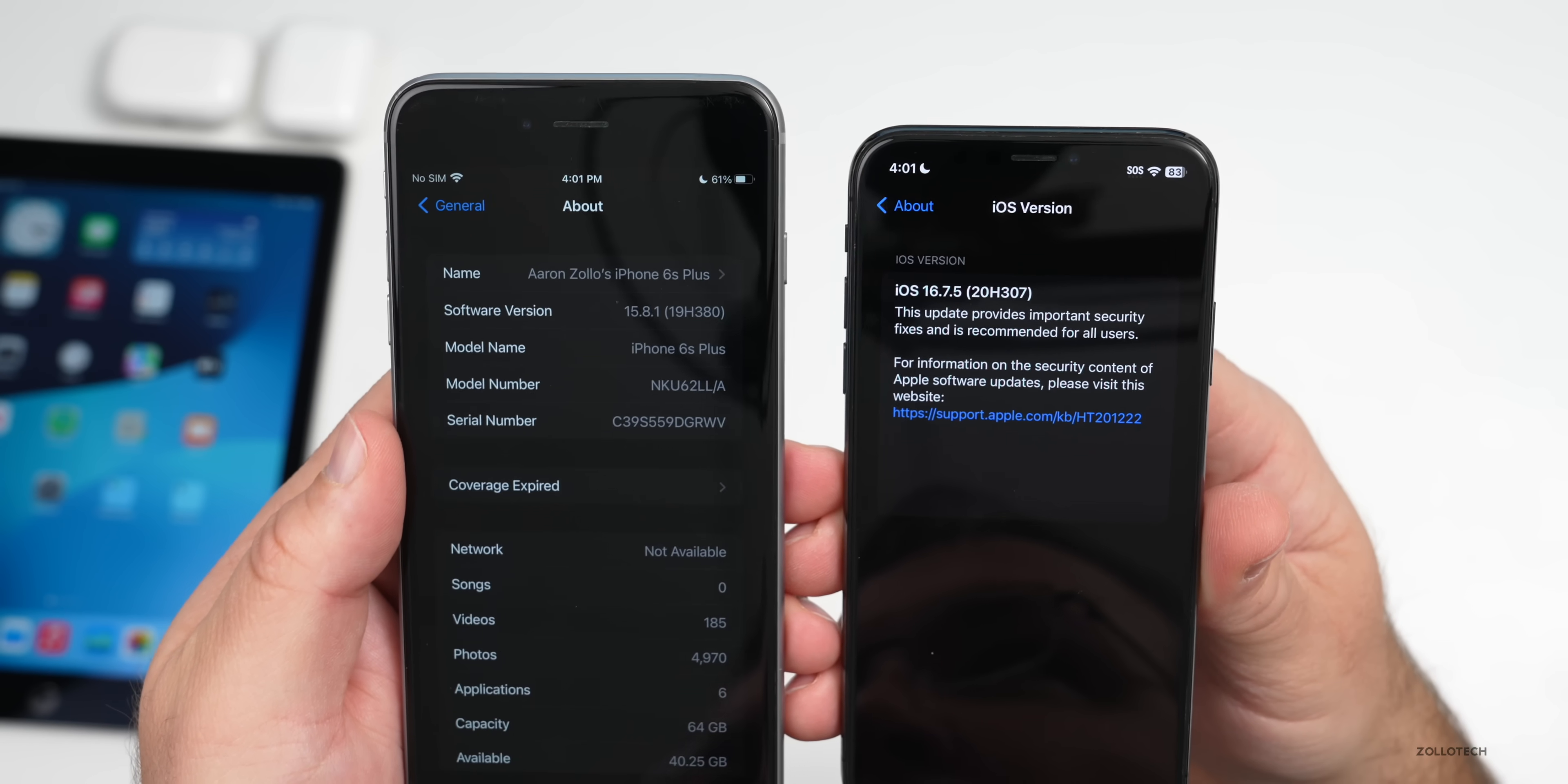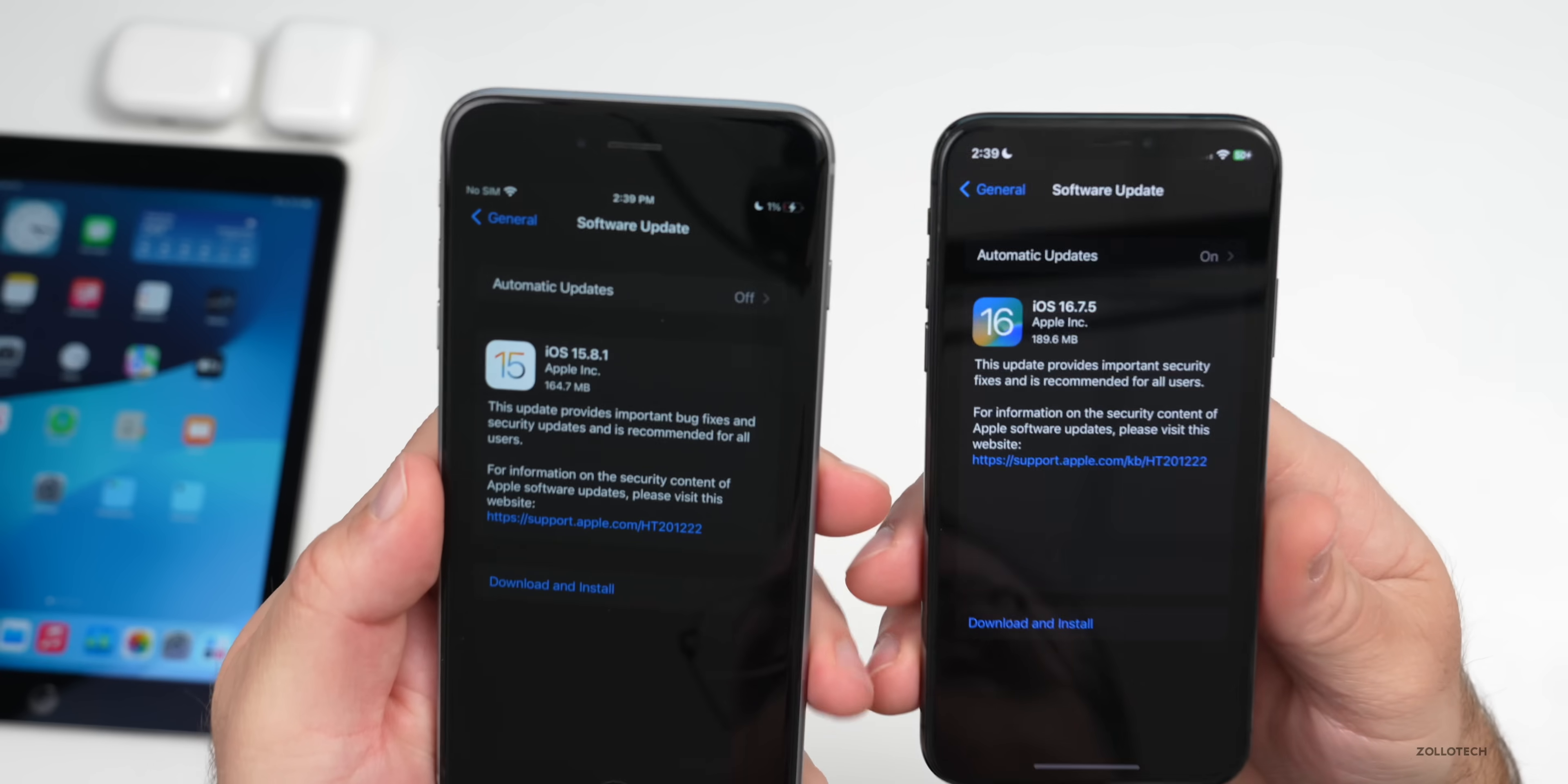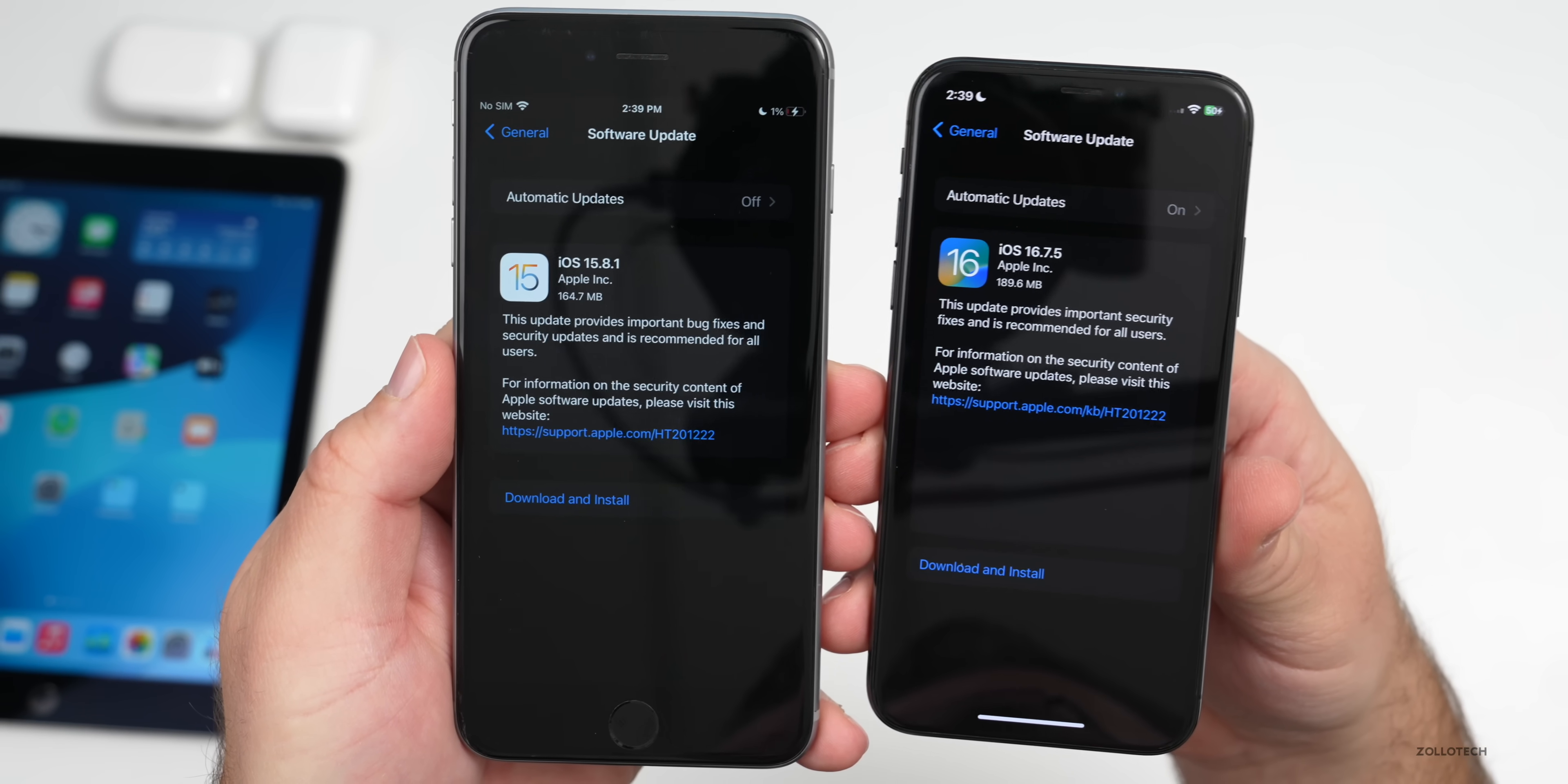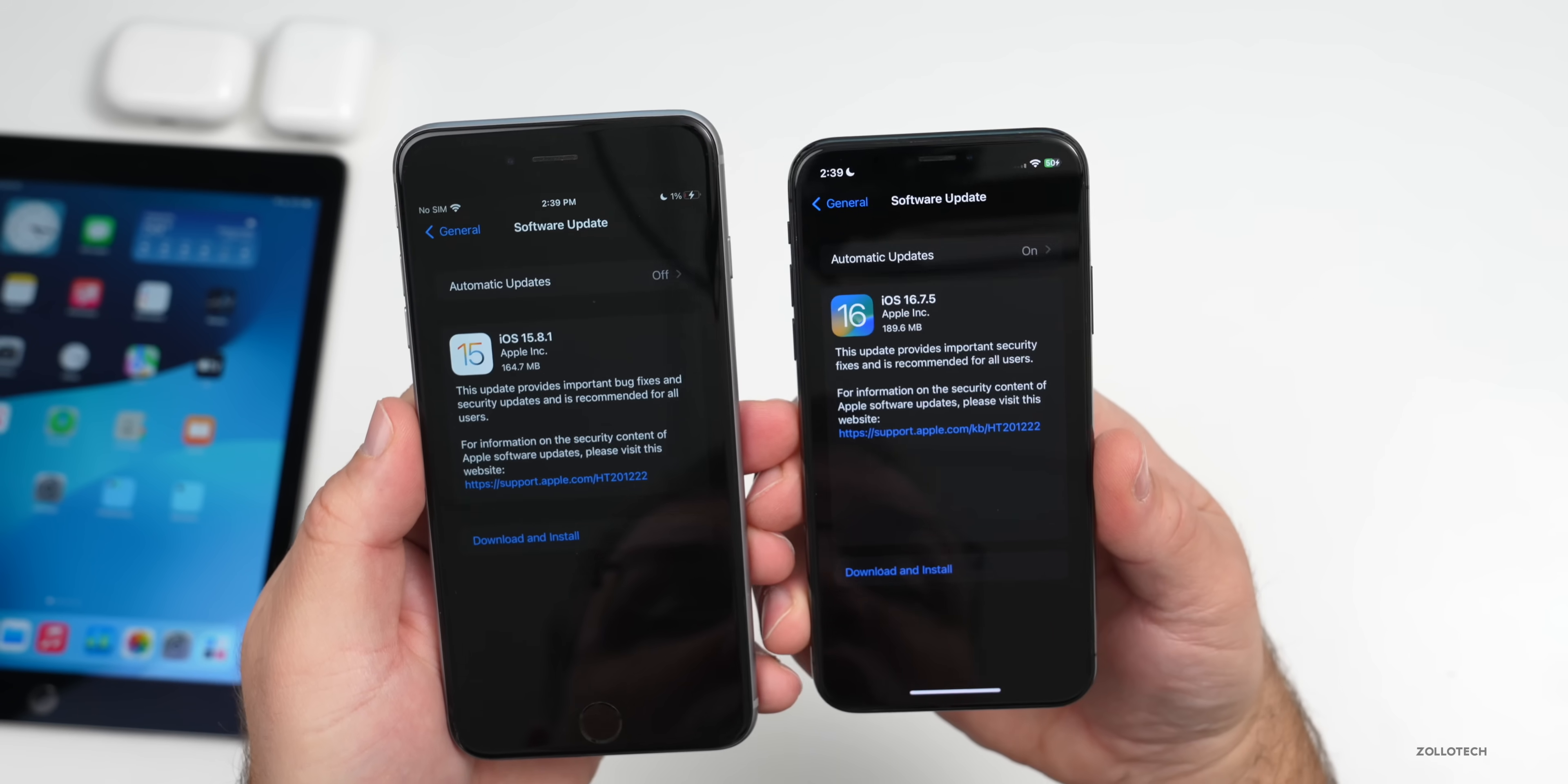As far as what's new, well, these are security updates. If we go back to the actual update page when I took a screenshot, it says this update provides important bug fixes and security updates and is recommended for all users. That's on iOS 15.8.1.